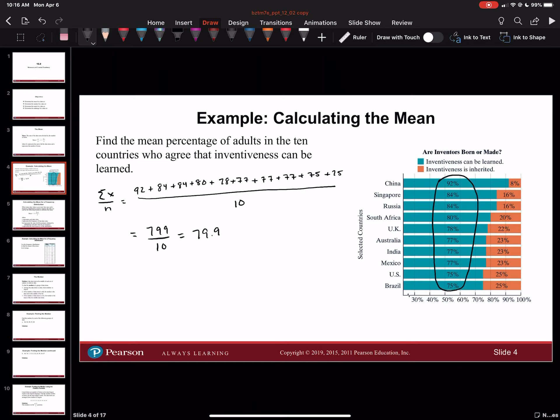And that should equal roughly 79.9. That's our mean, which we also represent as x bar. We're basically taking the average of all these different percentages and dividing by the total number, which is 10, and we get 79.9.